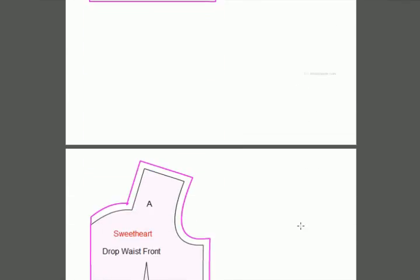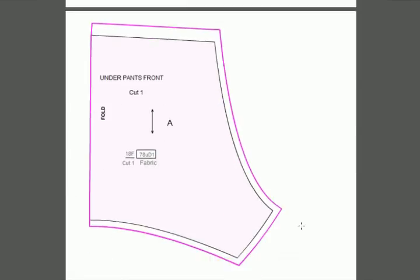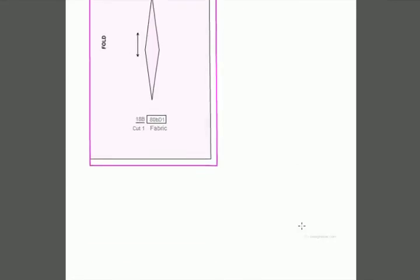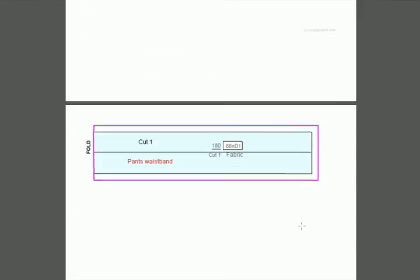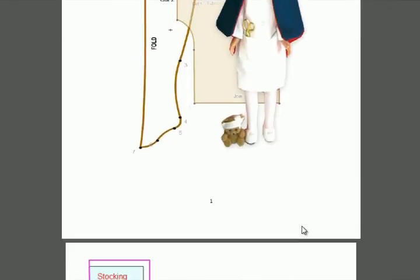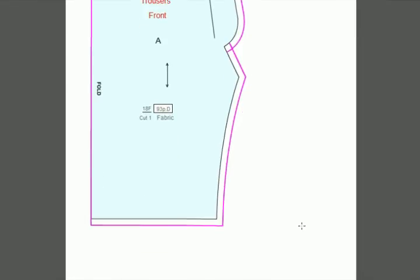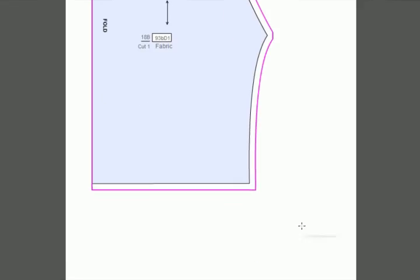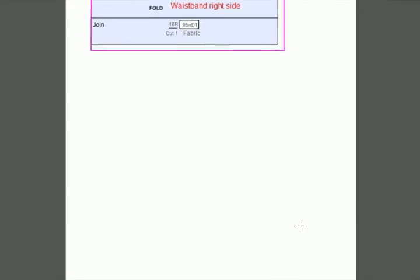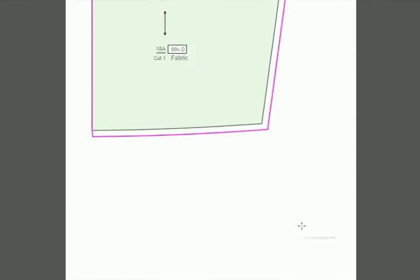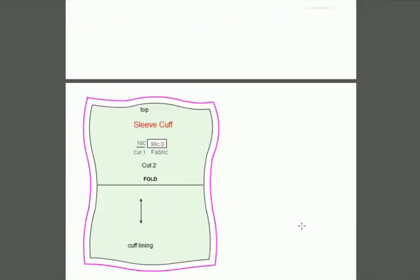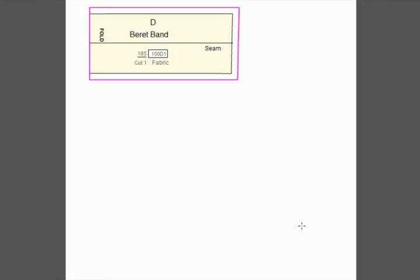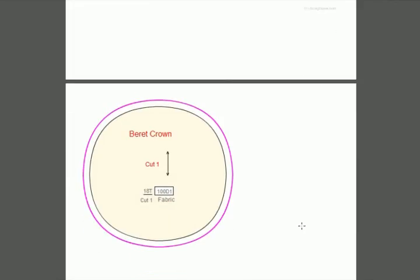You can see that you could really create an amazing wardrobe with all the base patterns here. We're about three-quarters of the way through. Here are more pants, a v-neck back and front, pants waistband, stockings, and another pant design. There's an illustration of what those pants look like after you've created that pattern. Here's a skirt, your blouse front, and blouse cuff with some more illustrations.